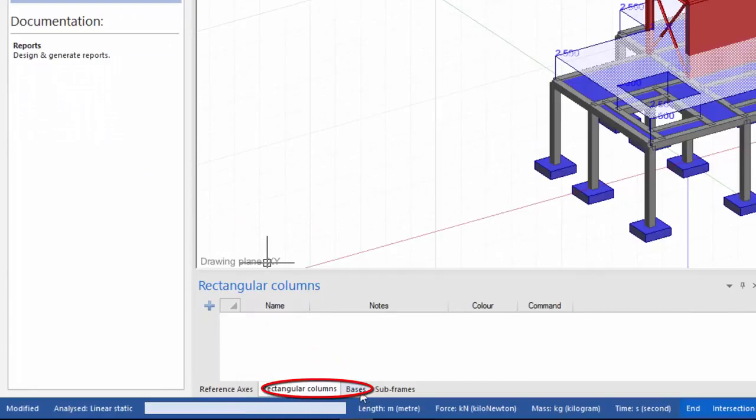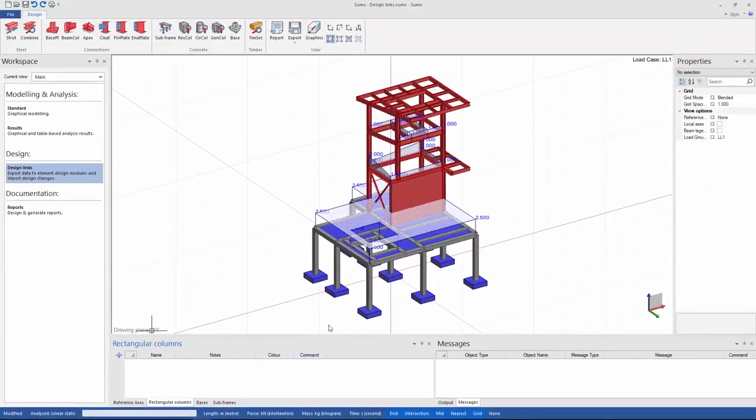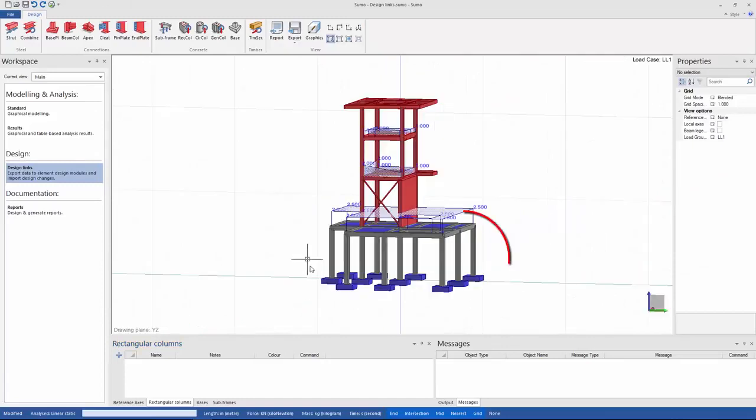In the bottom panel you can see that there is a basis tab as well as a rectangular columns tab. Let's say I want to export these three columns and design their bases with design links.